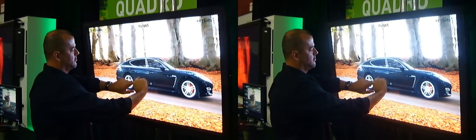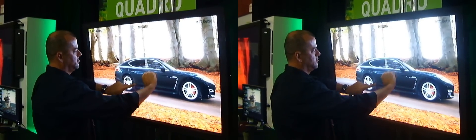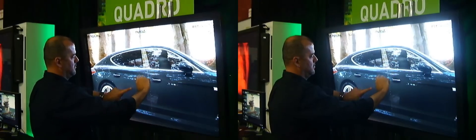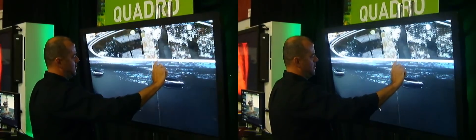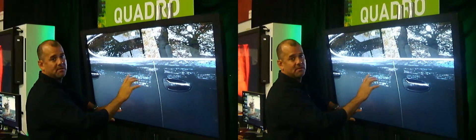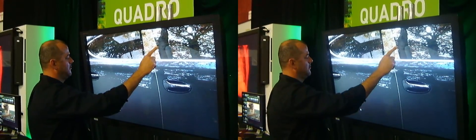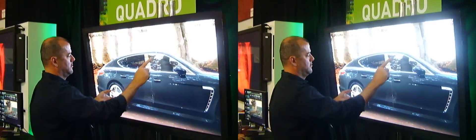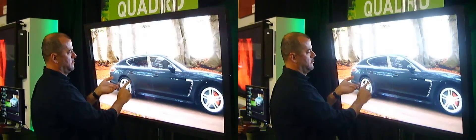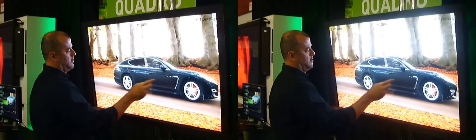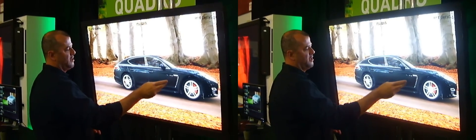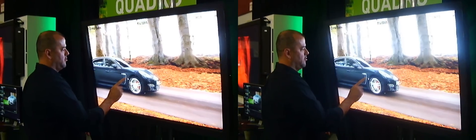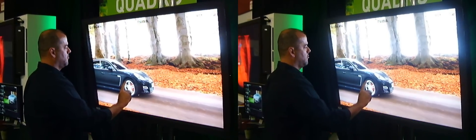We can zoom in. As you can see, the reflections are being recalculated. And we can even pan around it, so now you can see it back and forth.